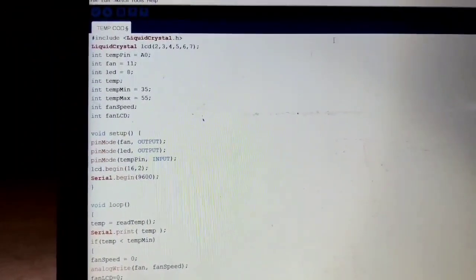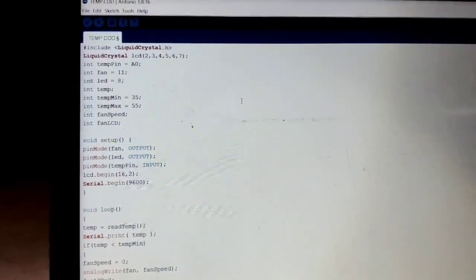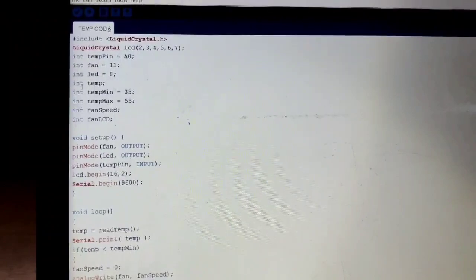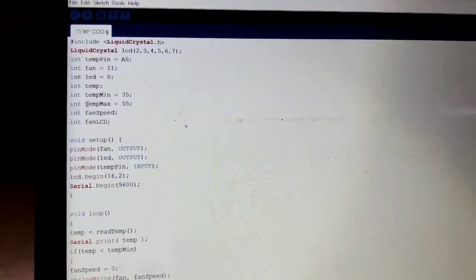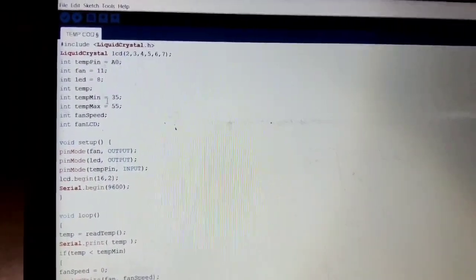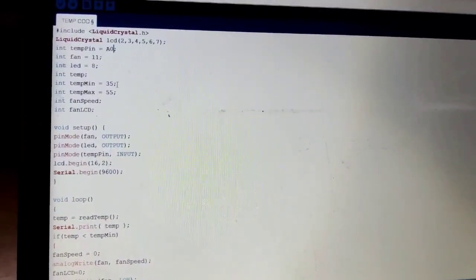This is the Arduino software which is used to dump in the Arduino board, and these are the input pins. Whenever the room temperature is minimum, the fan will rotate.